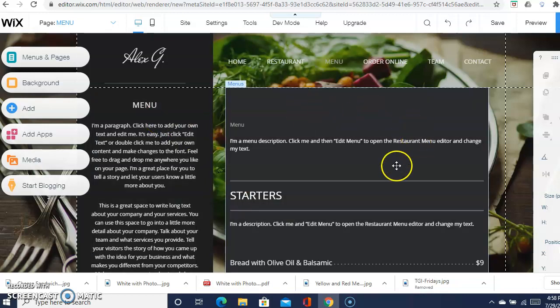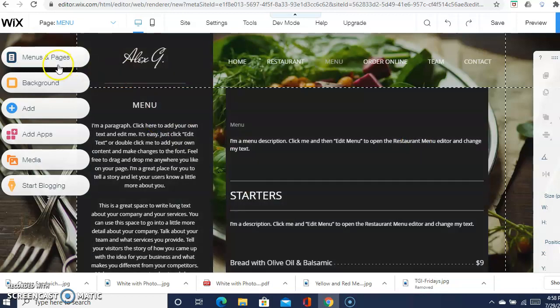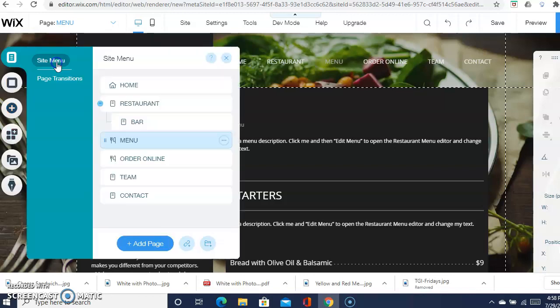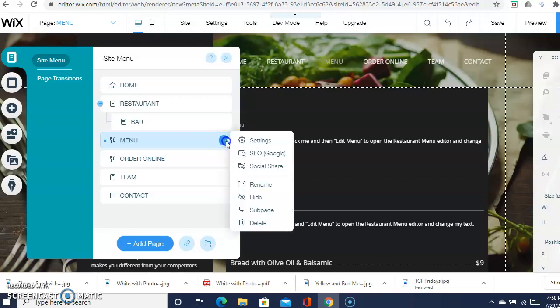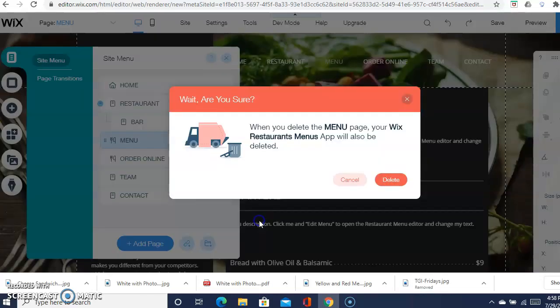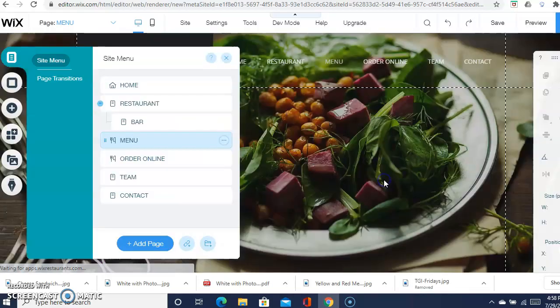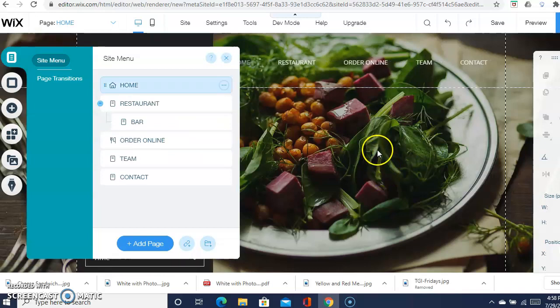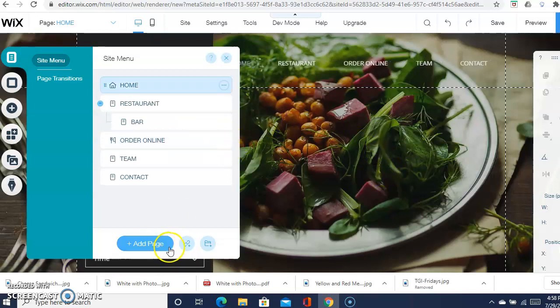You'll go right here to menu and pages, and then you want to delete it. Click on this icon right here and hit delete. That gives you a fresh page already. Now you want to add a page.